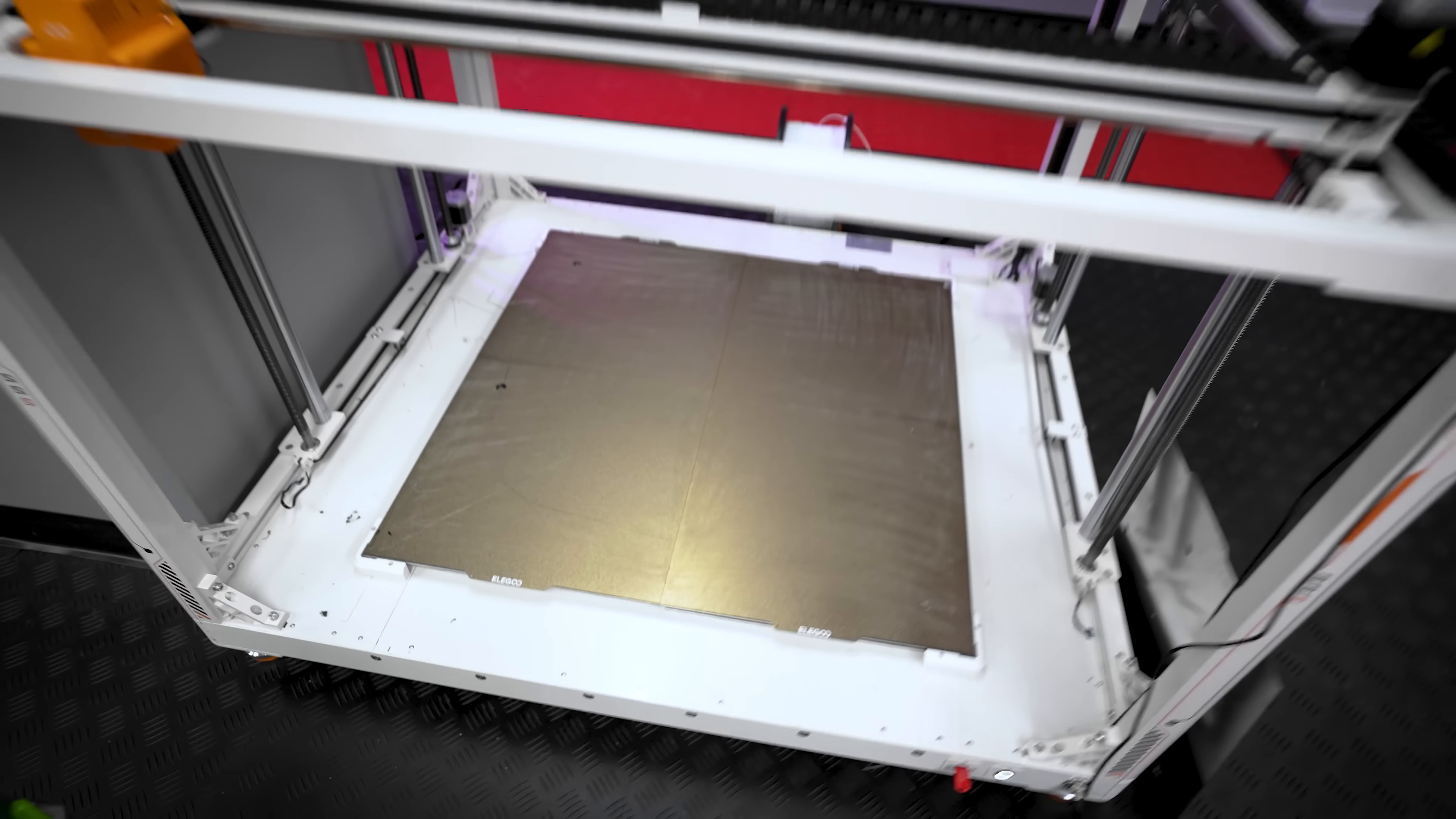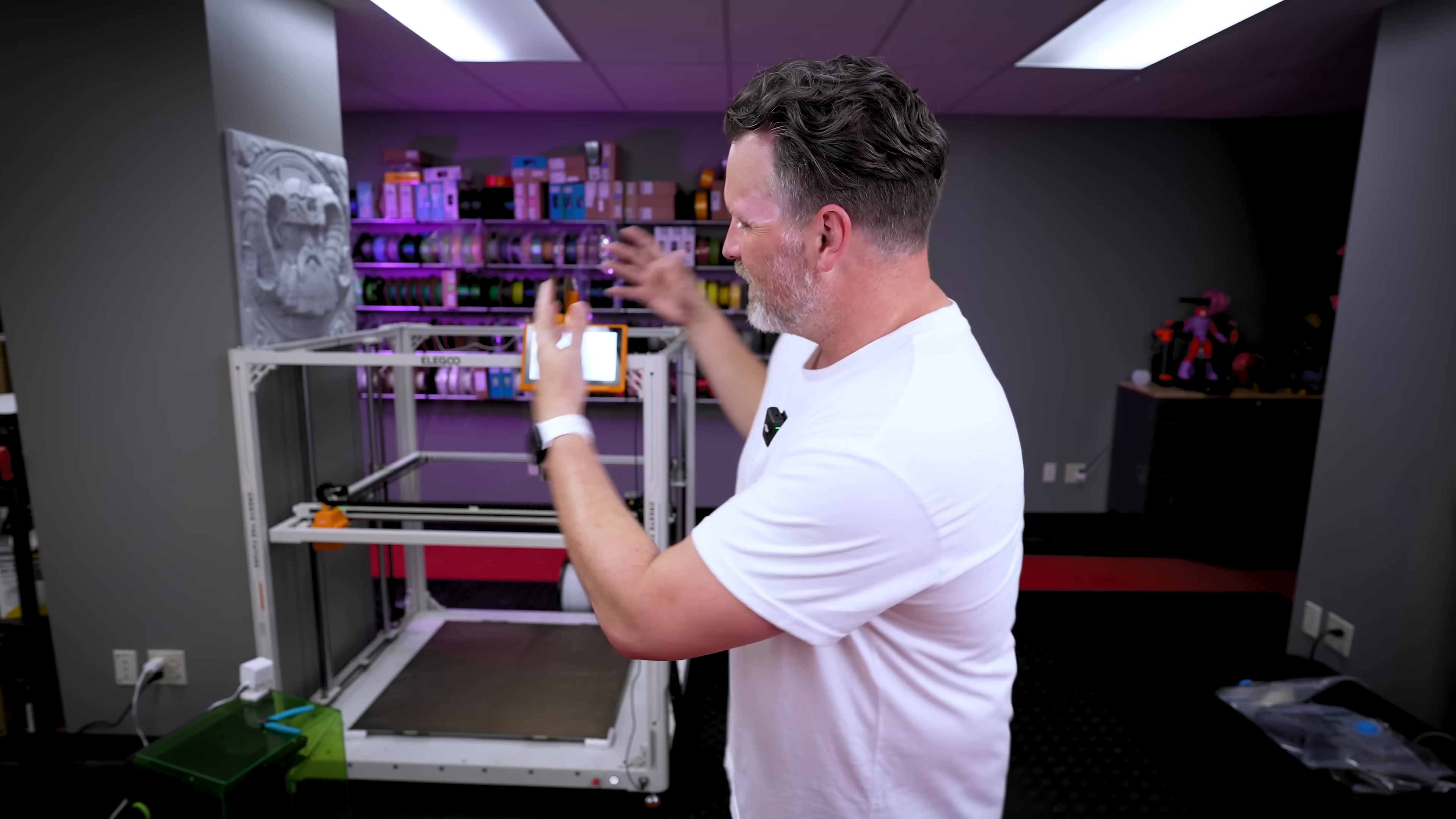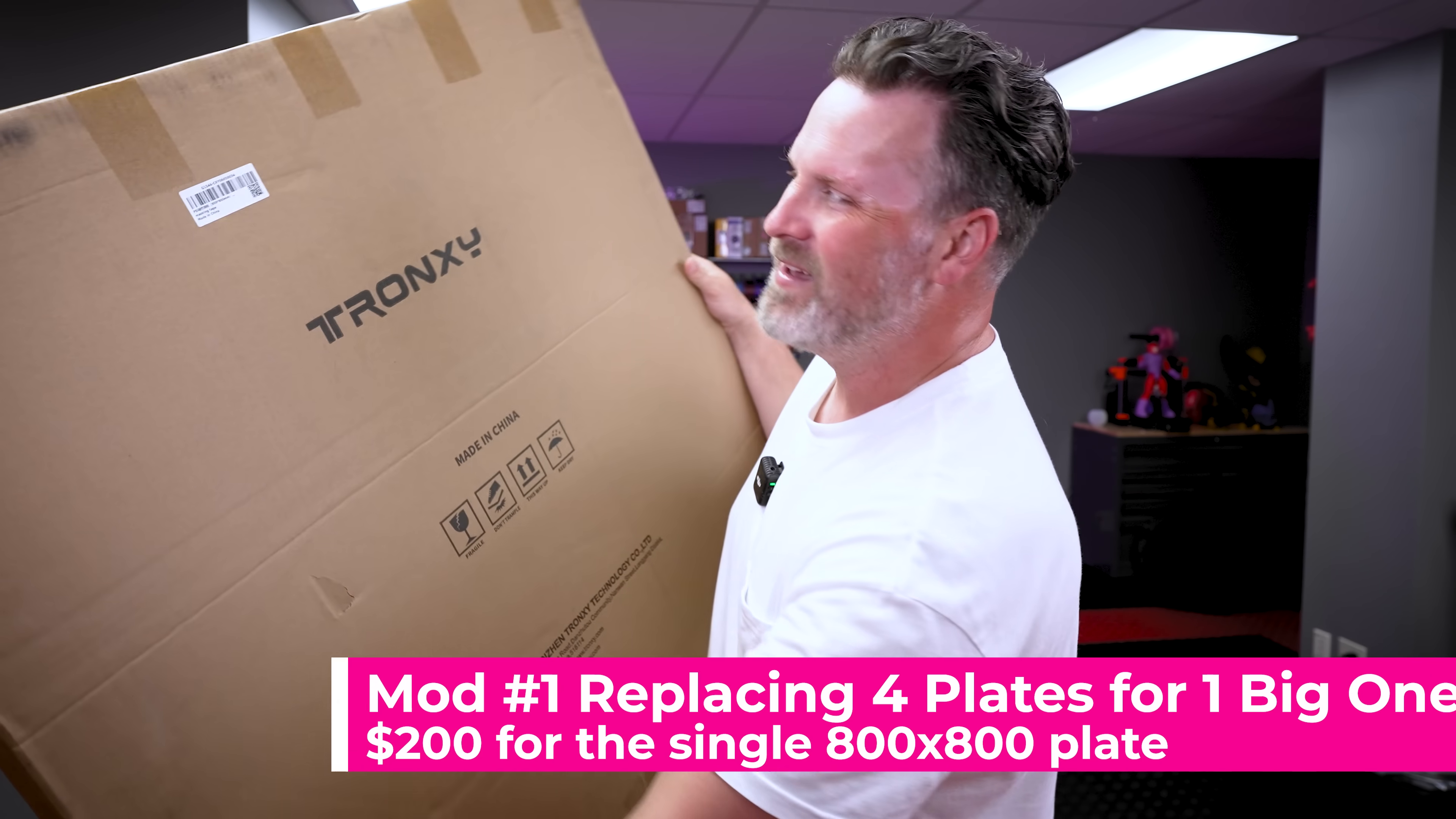There are going to be some things that we're going to 3D print, there are some things that we're going to have to buy, and we're going to mash those together to further enhance this huge 3D printer. And this first mod is definitely the most expensive, so let's get this out of the way.